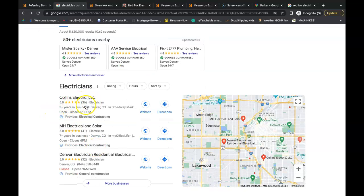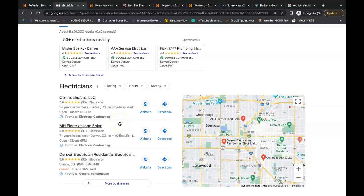This is going to be one of the first things that pops up and immediately I'm going to see Collins Electric LLC. 36 reviews, 5 stars, almost a no brainer, I'm going to call these people first. So how do you get to this spot here?